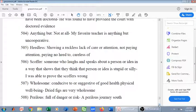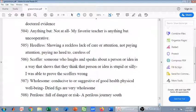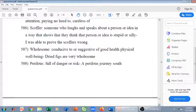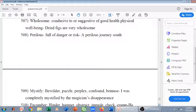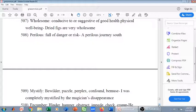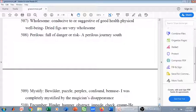Perilous means full of danger or risk. For example: 'A perilous journey south' — a very dangerous journey south. Next word is mystify. Mystify means to bewilder, to puzzle, to perplex, to confound, to bemuse. For example: 'I was completely mystified by the magician's disappearance.'